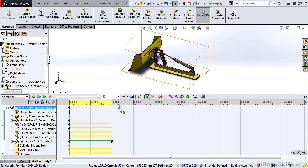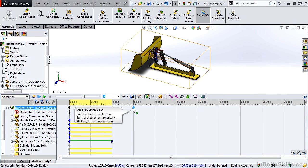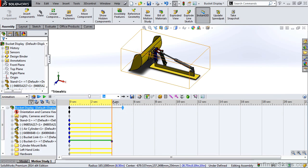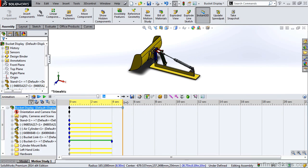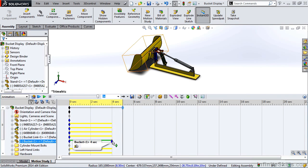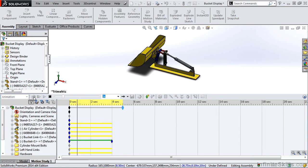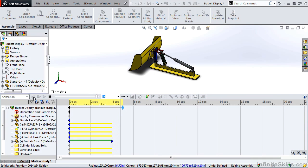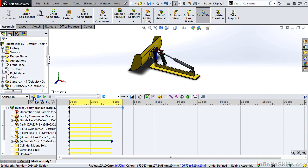Each key point can be dragged to any point in the timeline. We can also right-click and edit that point manually. In this case, the animation has only gone up to 4 seconds. Even if we recalculate it, the key point that we put at 4 seconds for our motion stops there and there's no more motion after that point.